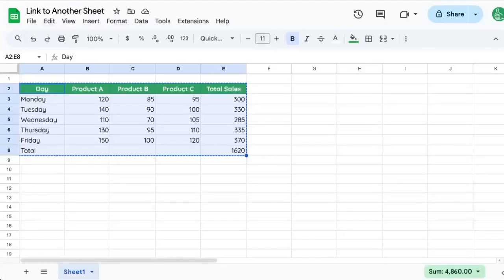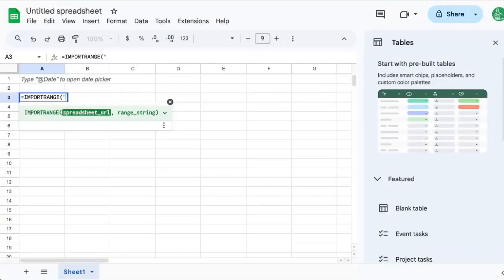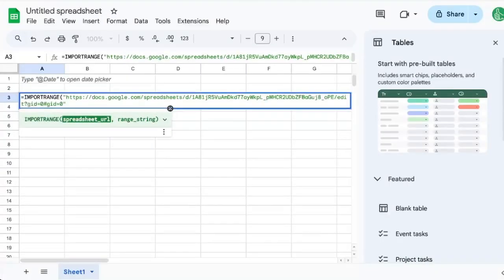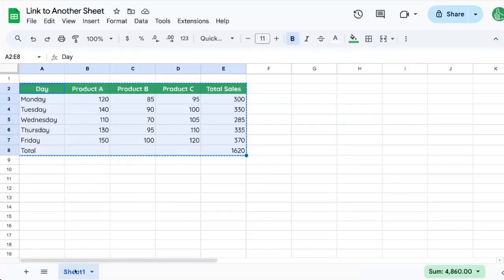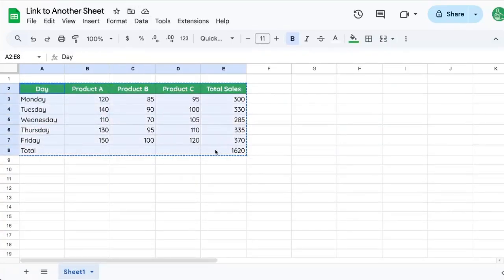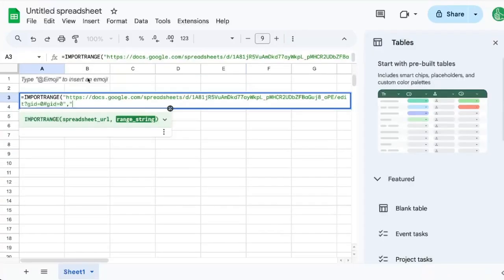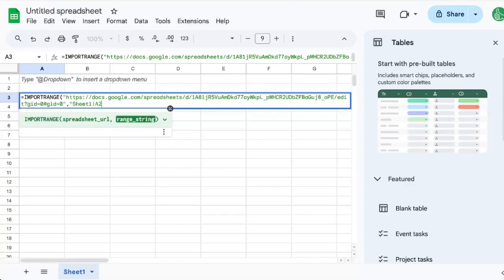We'll just need the URL and put that in quotes. And the range in quotes will be the name of the sheet, sheet 1, and the range, A2 to E8. So we're going to write that here, sheet 1, exclamation point, A2, colon, E8.